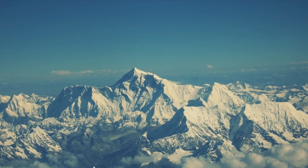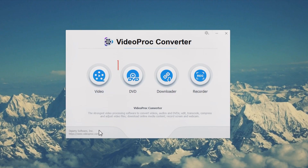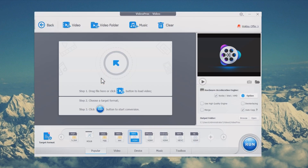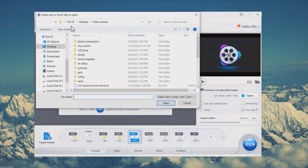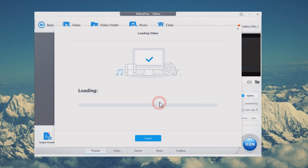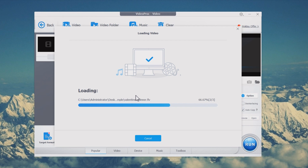Step 1: Launch Videoproc Converter and choose the Video tab on the home page. Step 2: Click Plus Video to upload a video or multiple videos. You can also drag and drop your videos here.